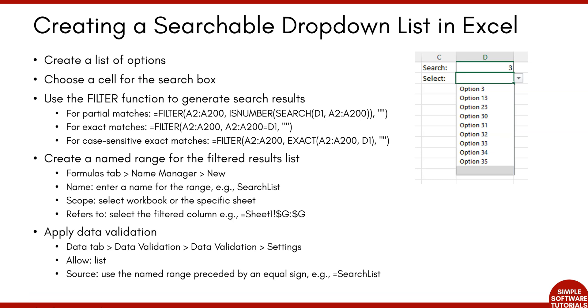Welcome to Simple Software Tutorials. In this video, I'm going to show you how to create a searchable dropdown list in Excel. These steps might look a little bit intimidating, but it's really not that complicated. So I have full faith that you can do this.